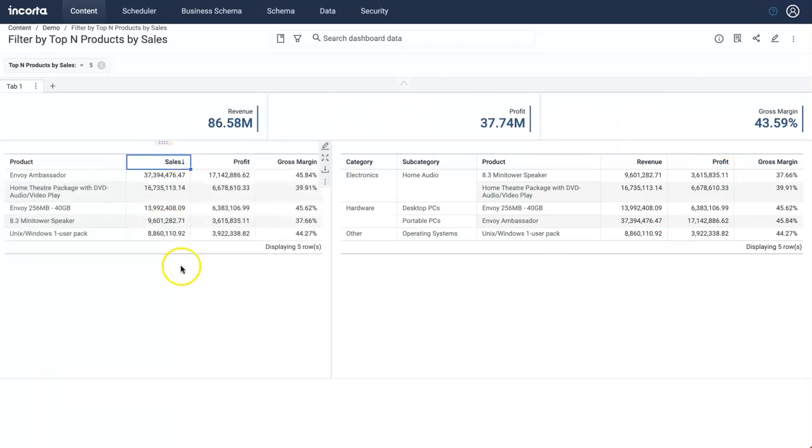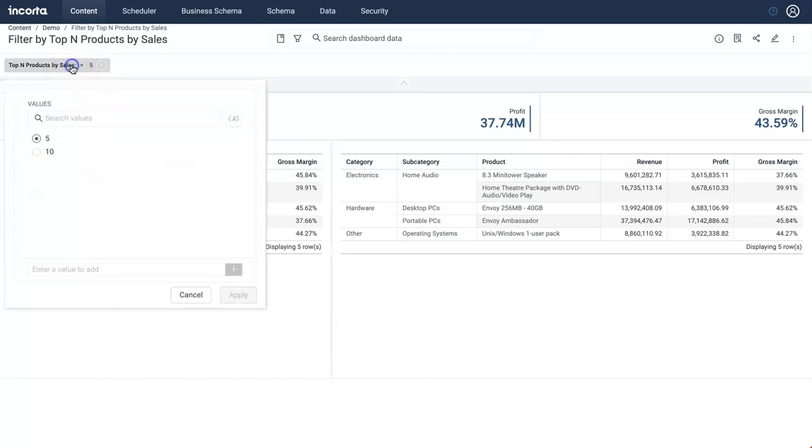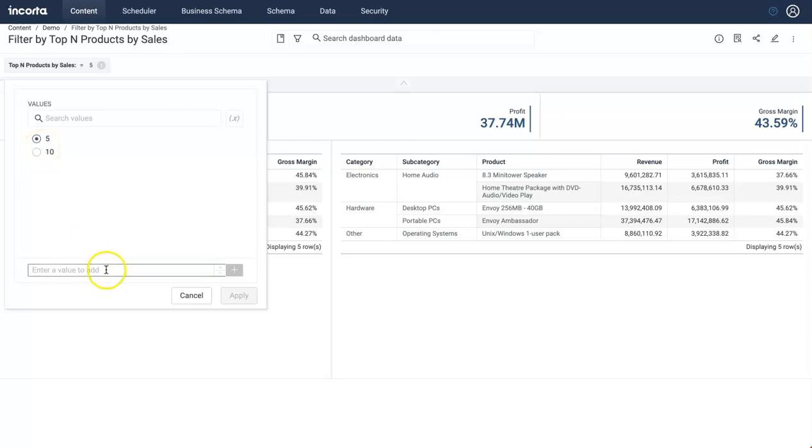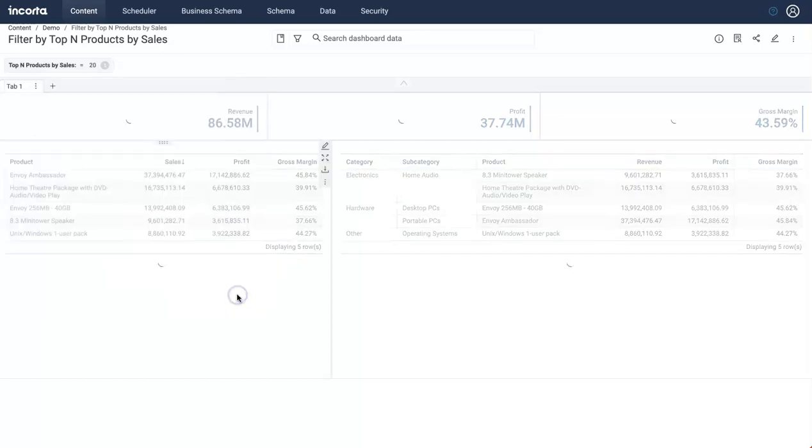Now this is filtering the whole dashboard for top 5 products by sales, and you can of course sort it by sales and see it here. The revenue, profit, cost margin, everything I see here is for top N products by sales. And you can always define a list of values here and restrict the user to select maybe from 1 to maybe 20 or depending on requirement.